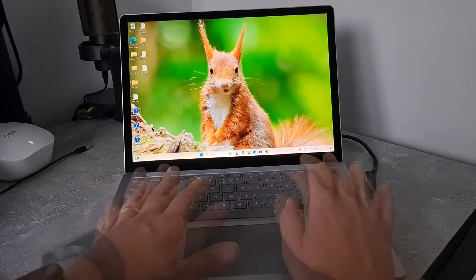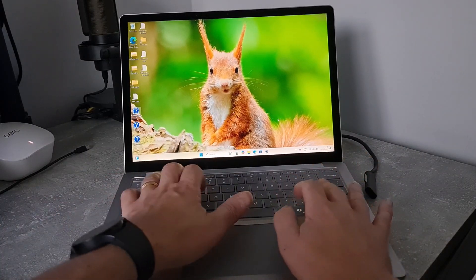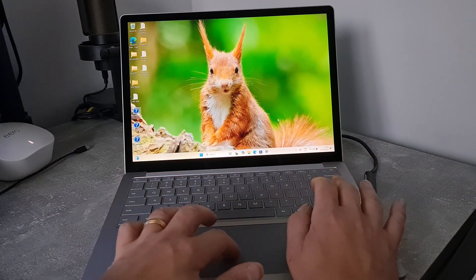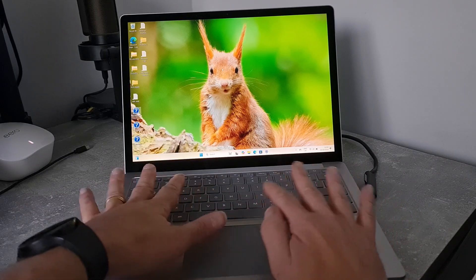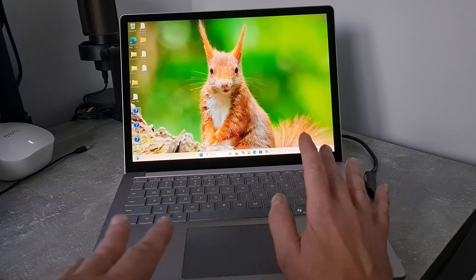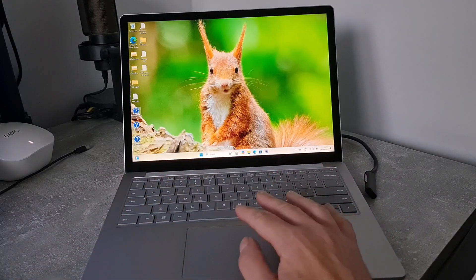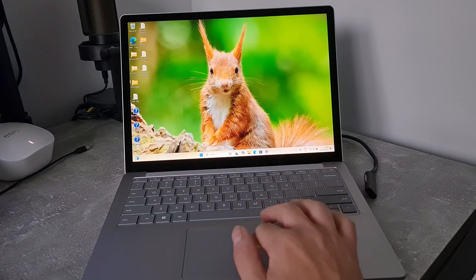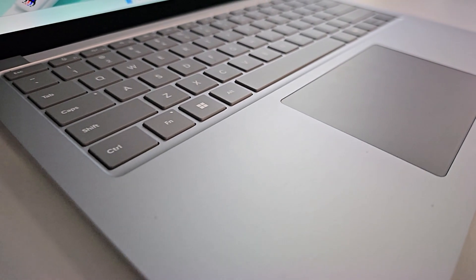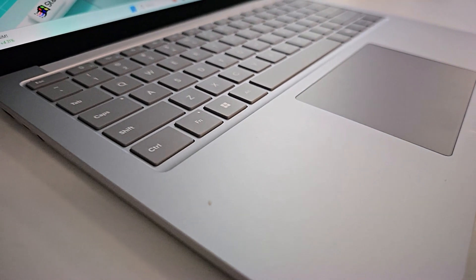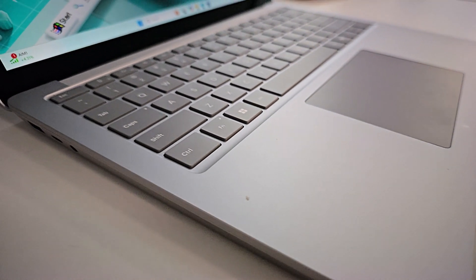The keyboard feels really nice. Nice positive travel on them. I've had Surface keyboards for a long while and I always really like those. So expect it to be nice and fast.